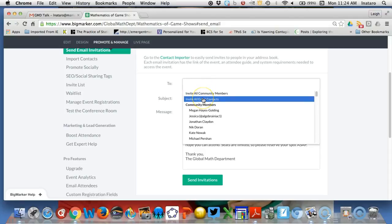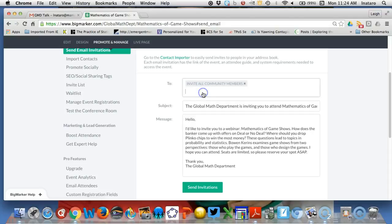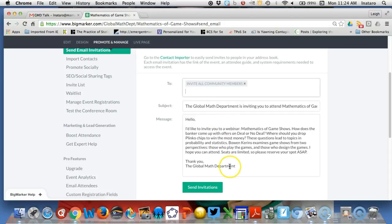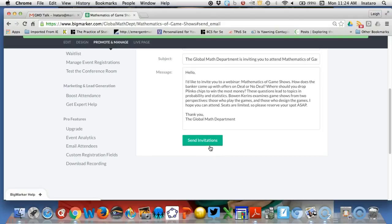If you use all email contacts, it's going to include your email contacts as well. We don't want that—just all community members. We click on Send Invitations, and the invitations have been successfully sent.